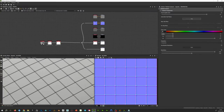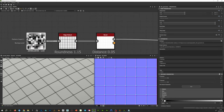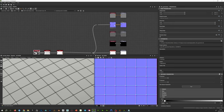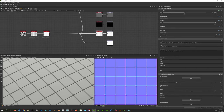Here we are in Substance Designer. I have a very basic setup, just here to play with the tool. It is just a tile generator with a little edge detect and a beaver on top. The normal is set to 4 as well as the depth of the ambient occlusion. I'm just going to drag and drop the little tool.